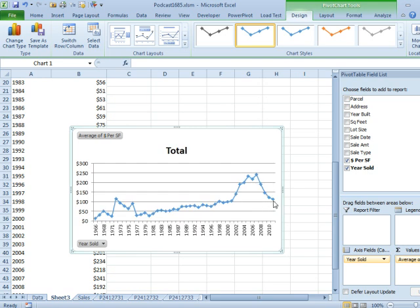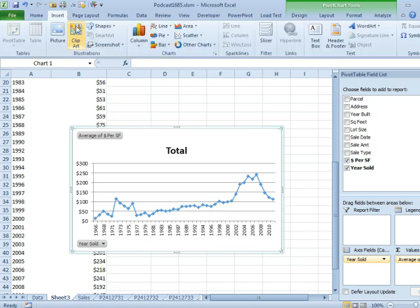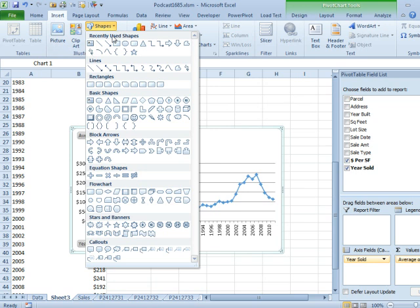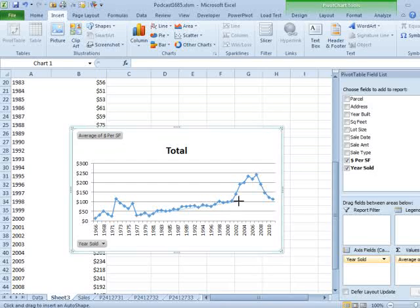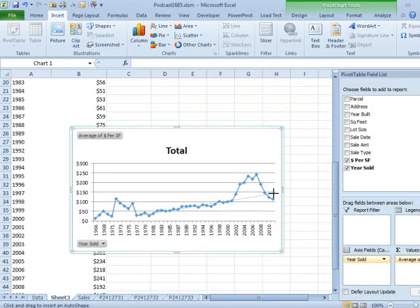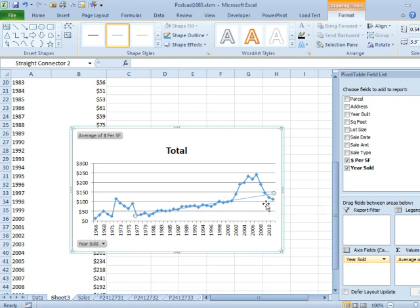So right now, 2012, $113.00. If I drew a straight line forecast, and I realize I could do a trend line, but I would have to throw out the bad data here. If I just kind of draw a straight line, extrapolate it out, it looks like we might be somewhere between $112 and $150 per square foot for houses on the street today.